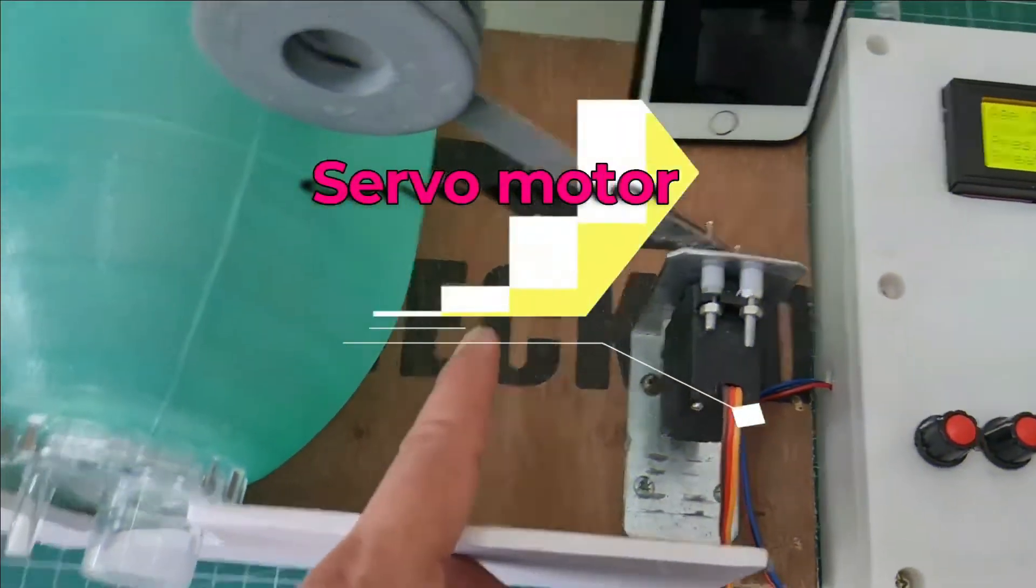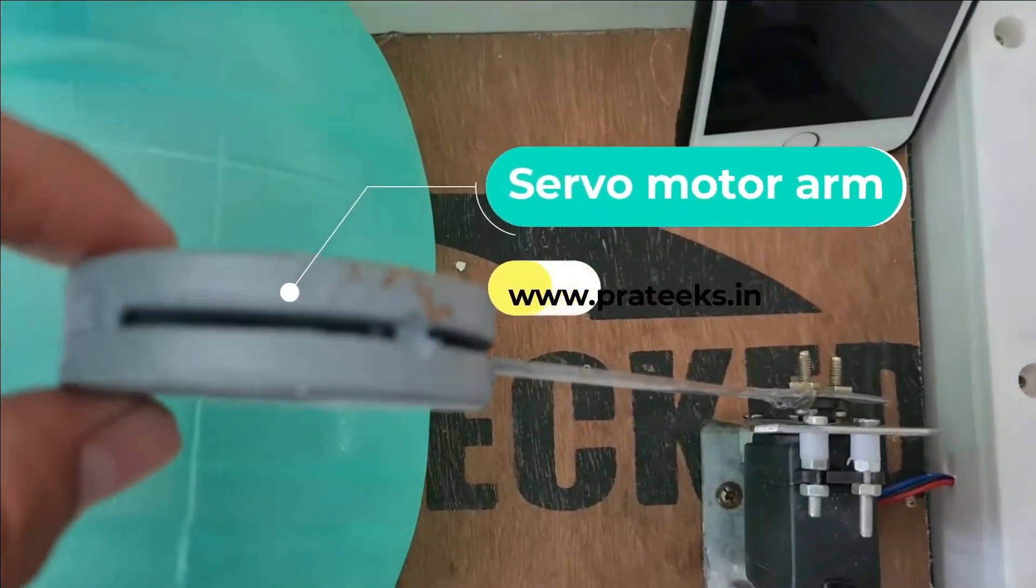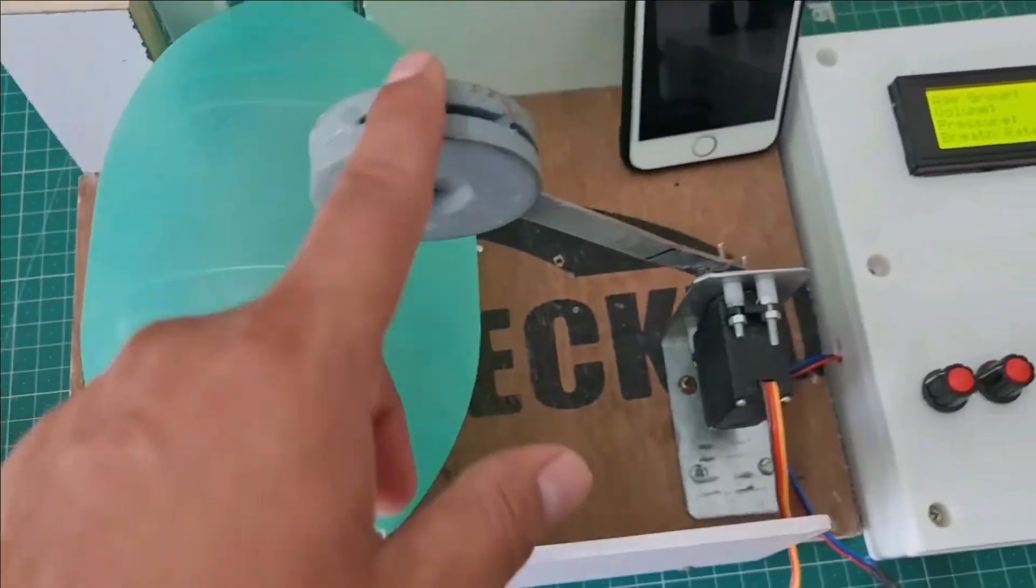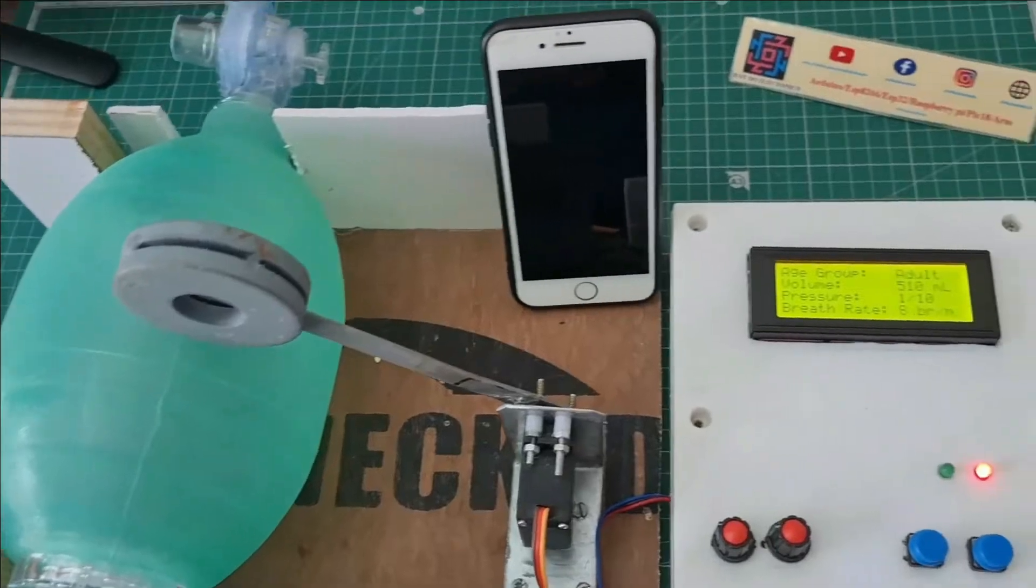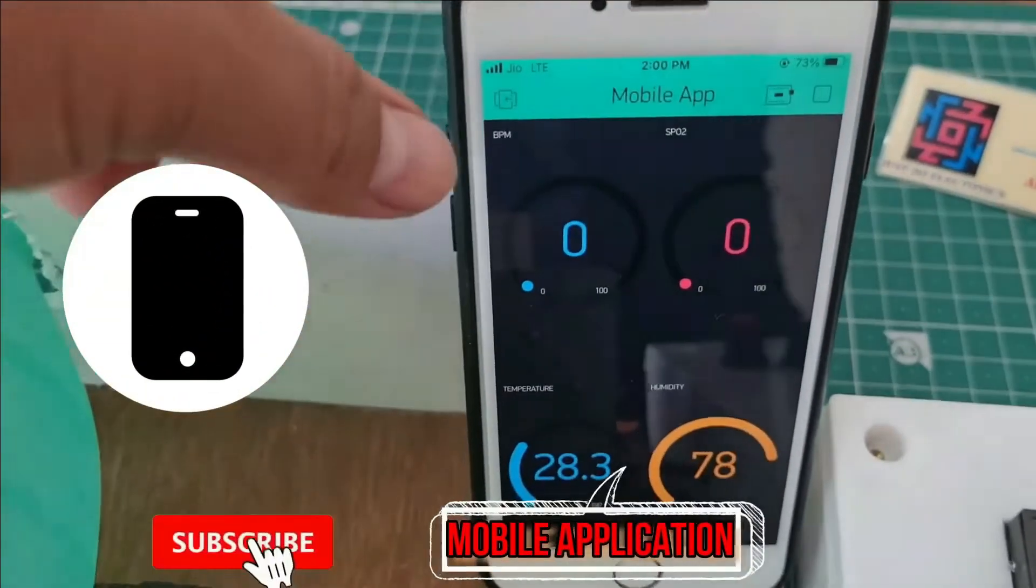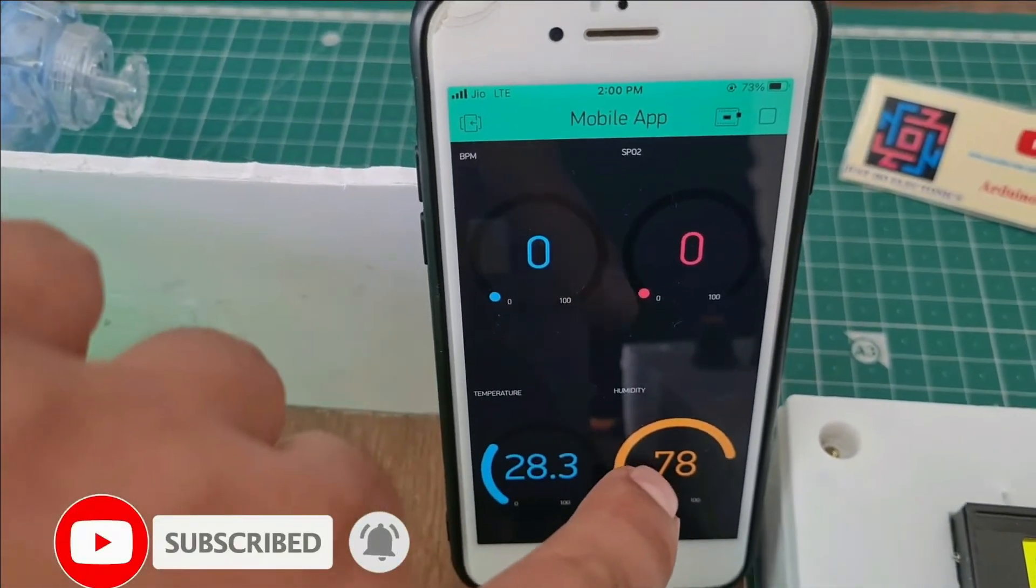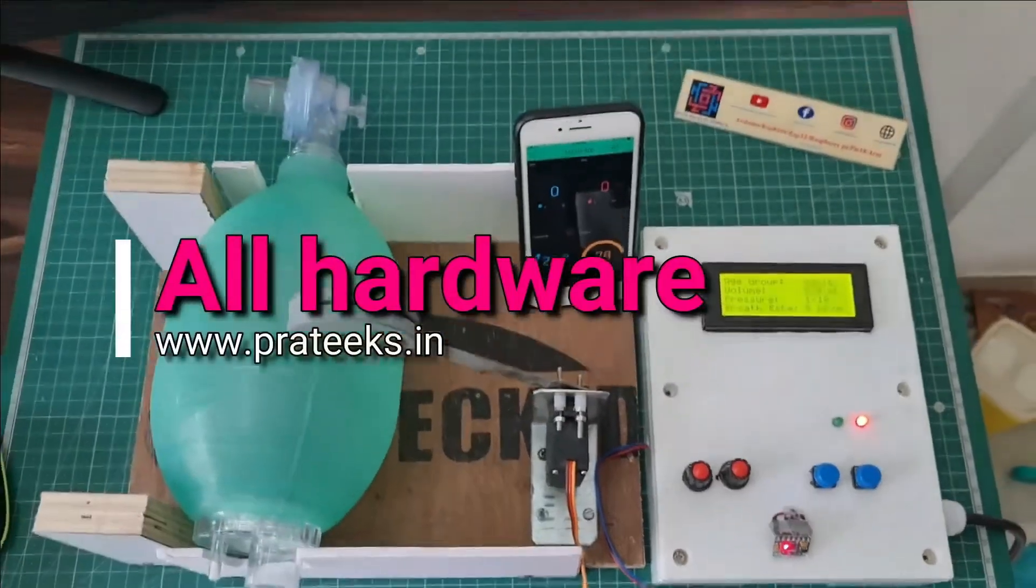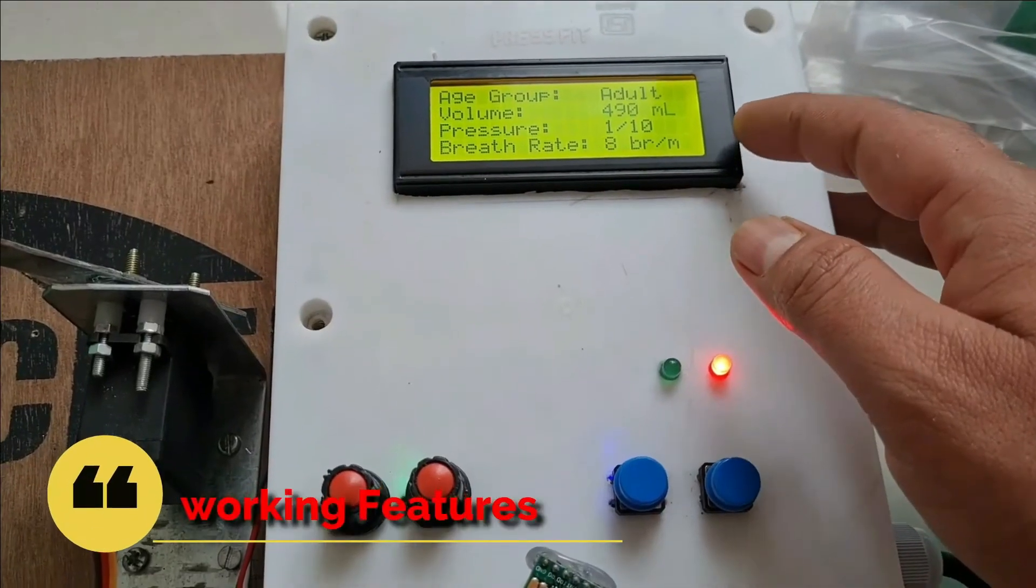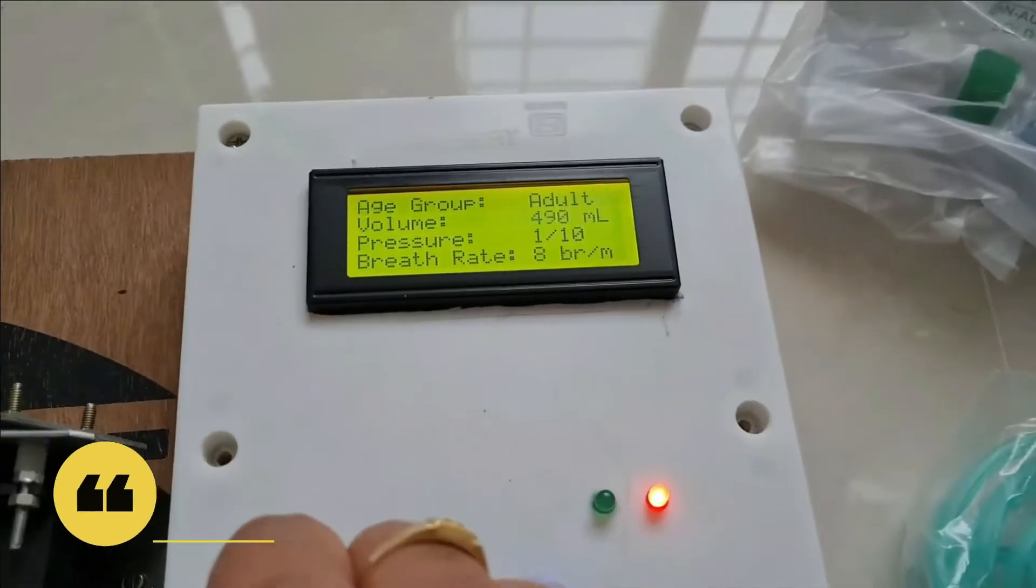This is the servo motor and the servo motor arm. Here I use an AMBU bag - the arm compresses the bag, which generates pressure and vacuum. This is the mobile app for measuring BPM, SpO2, temperature, and humidity. This is the complete hardware of this project with adjustable volume, pressure, and other parameters.